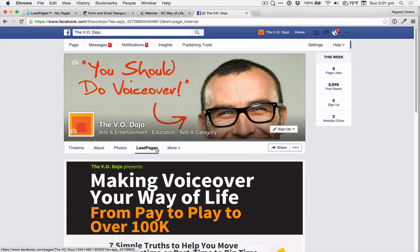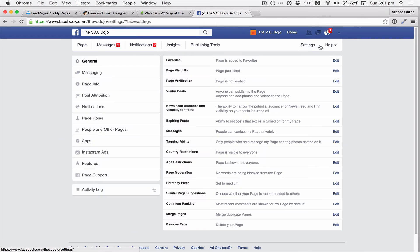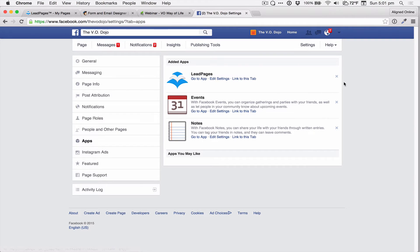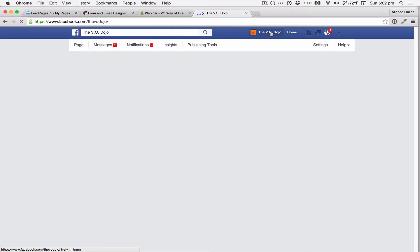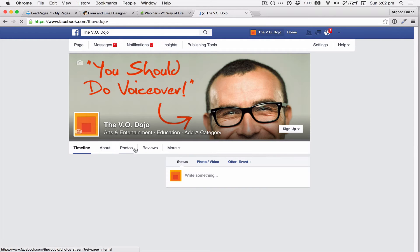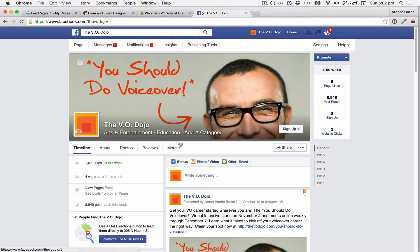So we're going to go here to Settings, to Apps, and go ahead and click the little X to delete that Leadpages app from our page. And if we go back, you can see that the Leadpages tab is no longer there.